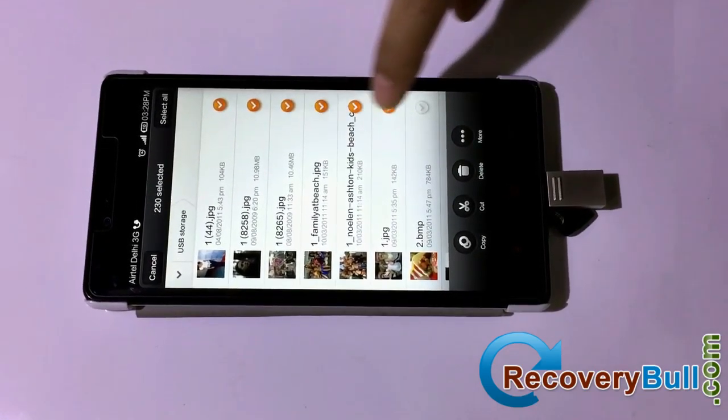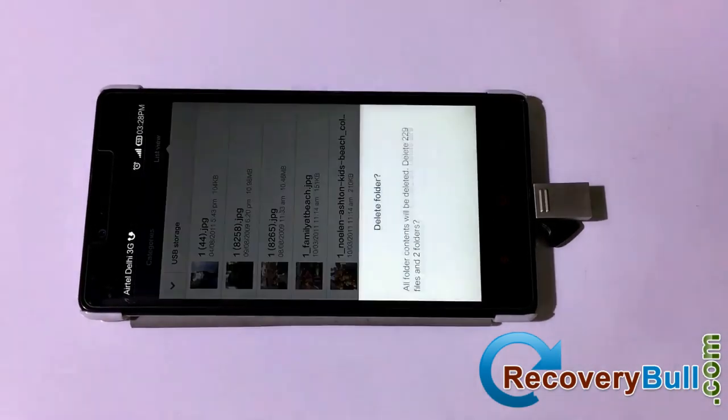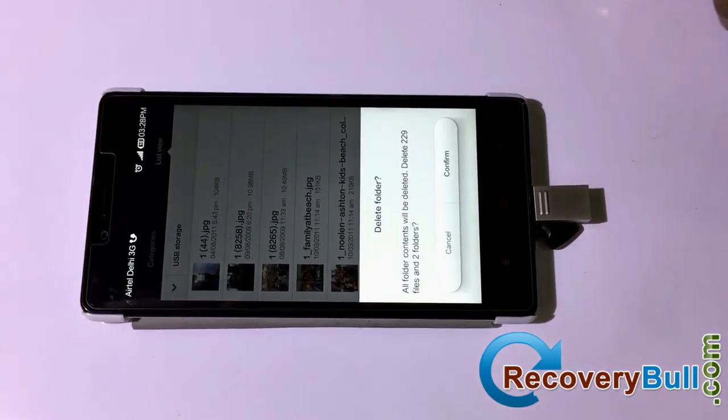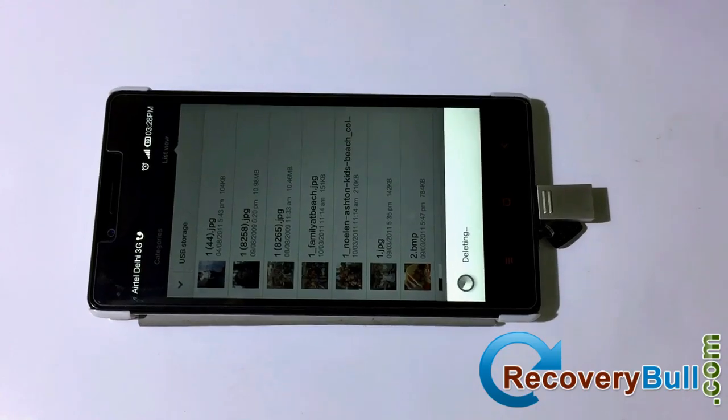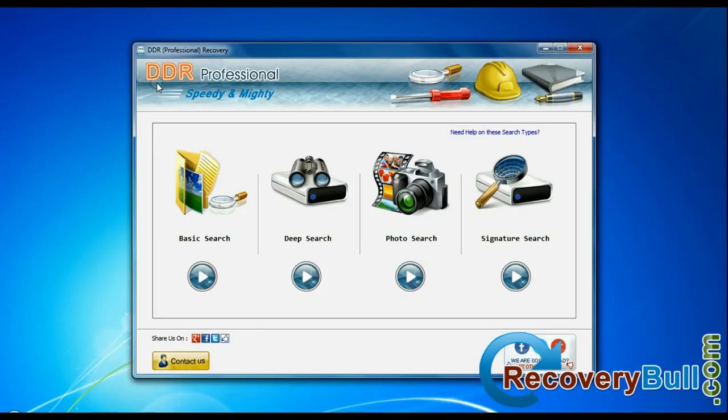In this video, you will learn how to restore your deleted data from OTG pen drives using DDR professional data recovery software.